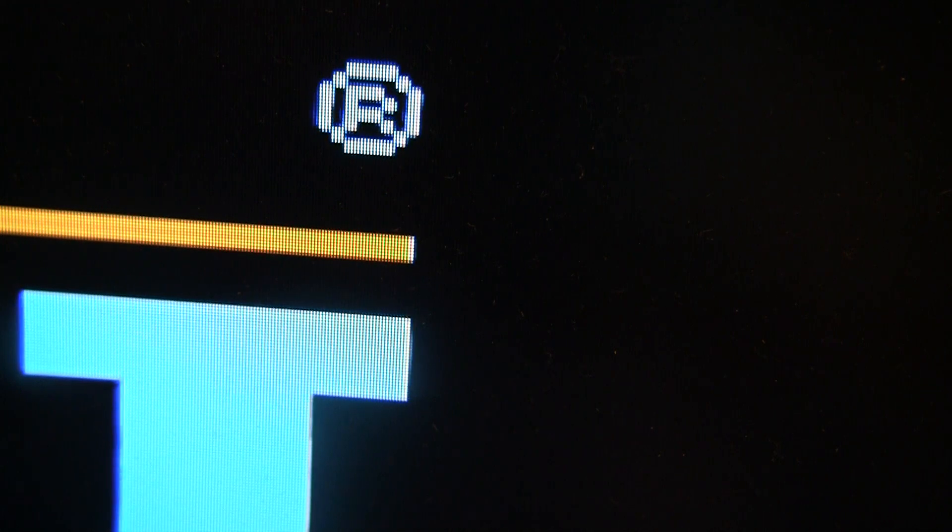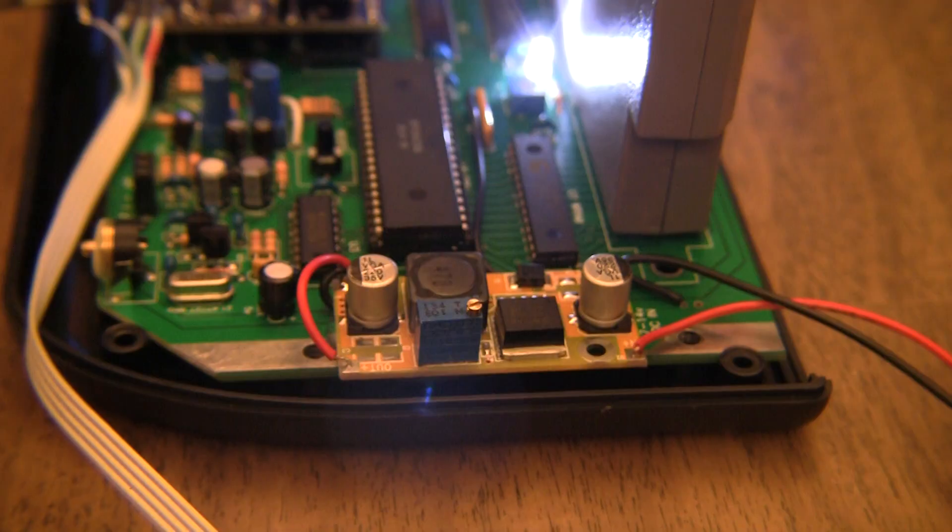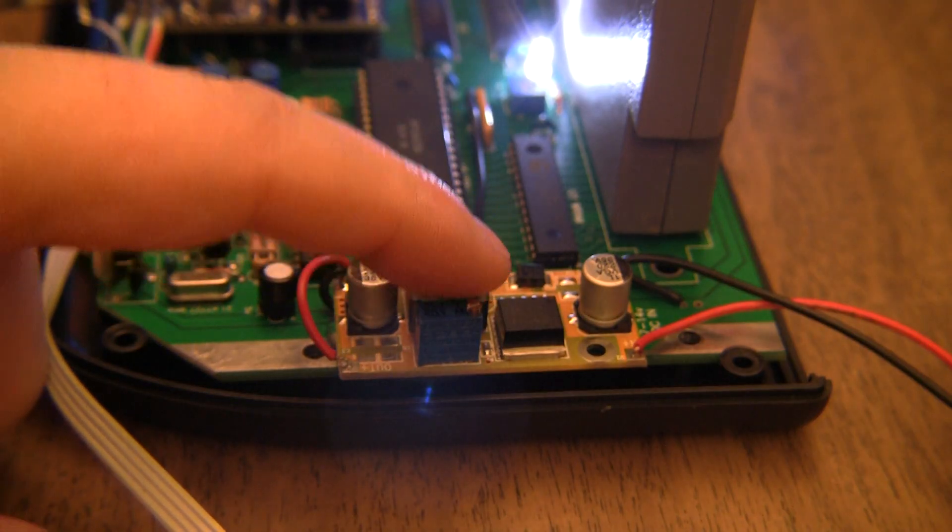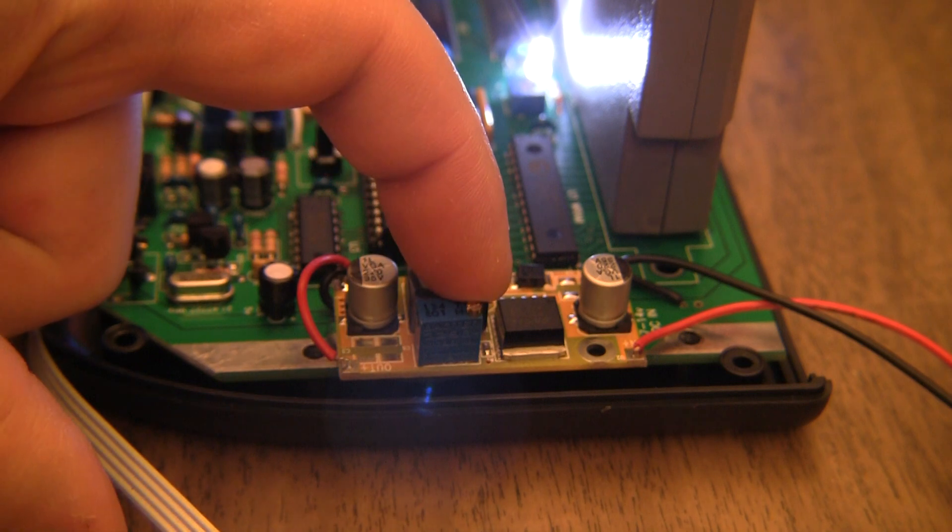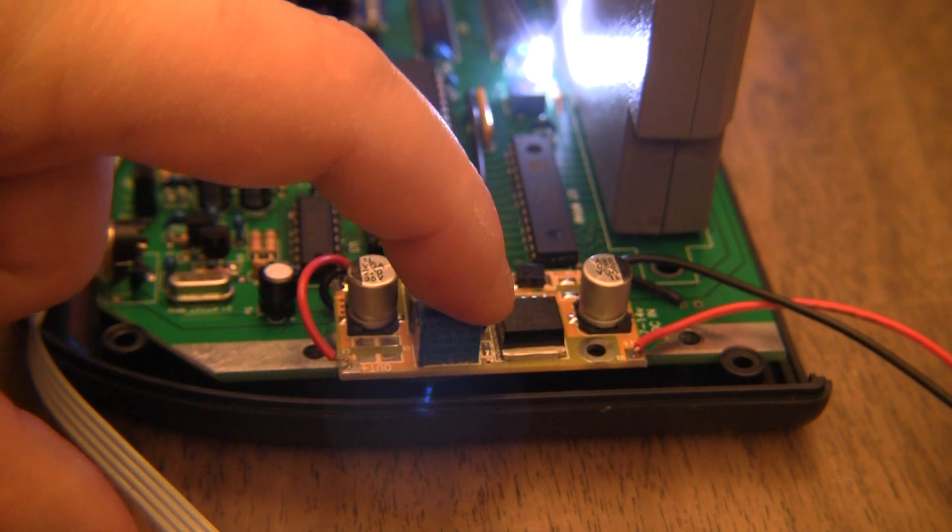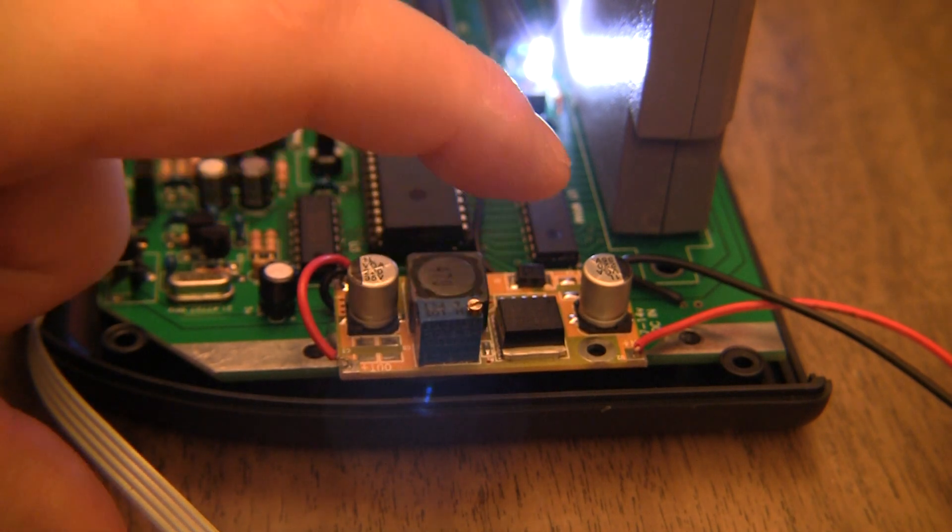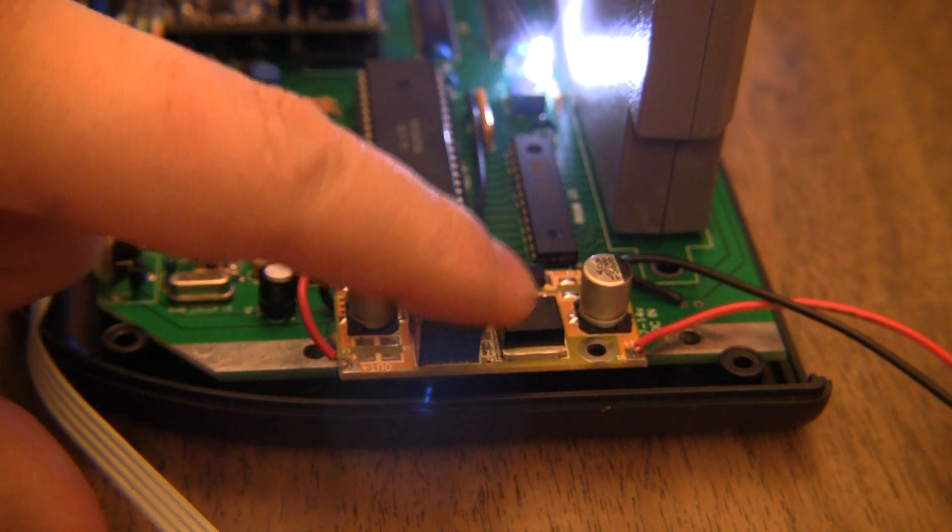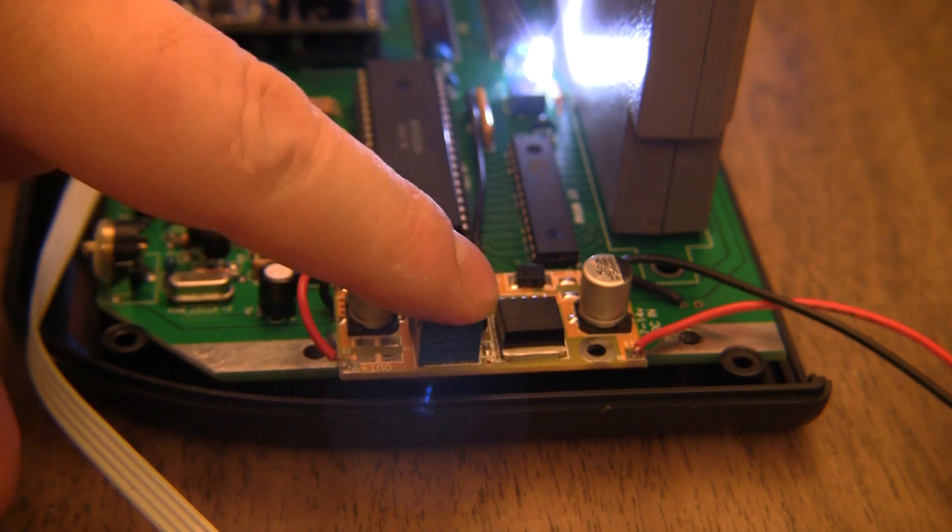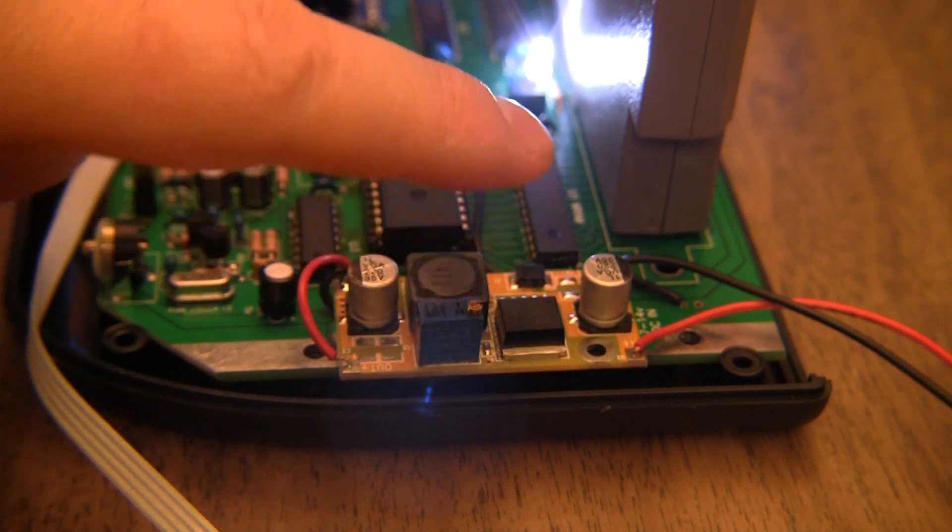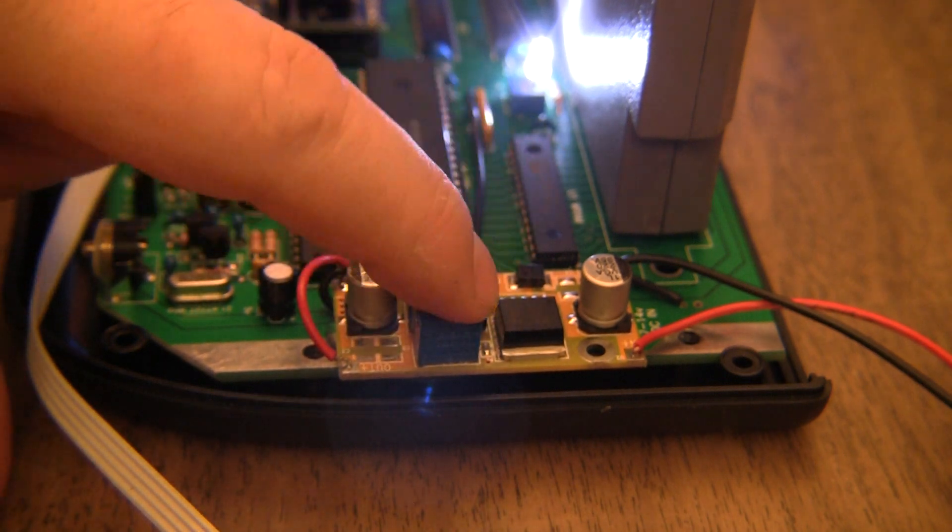I'll back up here and show you what I'm touching. This is the pot that I'm touching right here. When I touch that, the interference changes direction and speed.